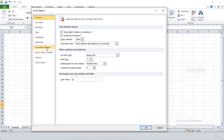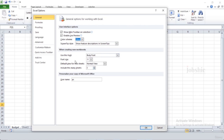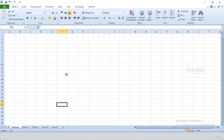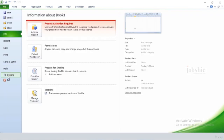In the General settings you have many options to customize your spreadsheet. For example, let's try to change the theme — go to Color Scheme, and by default Silver is selected. If we select a different theme and click OK, you can see that the theme of our spreadsheet has changed.